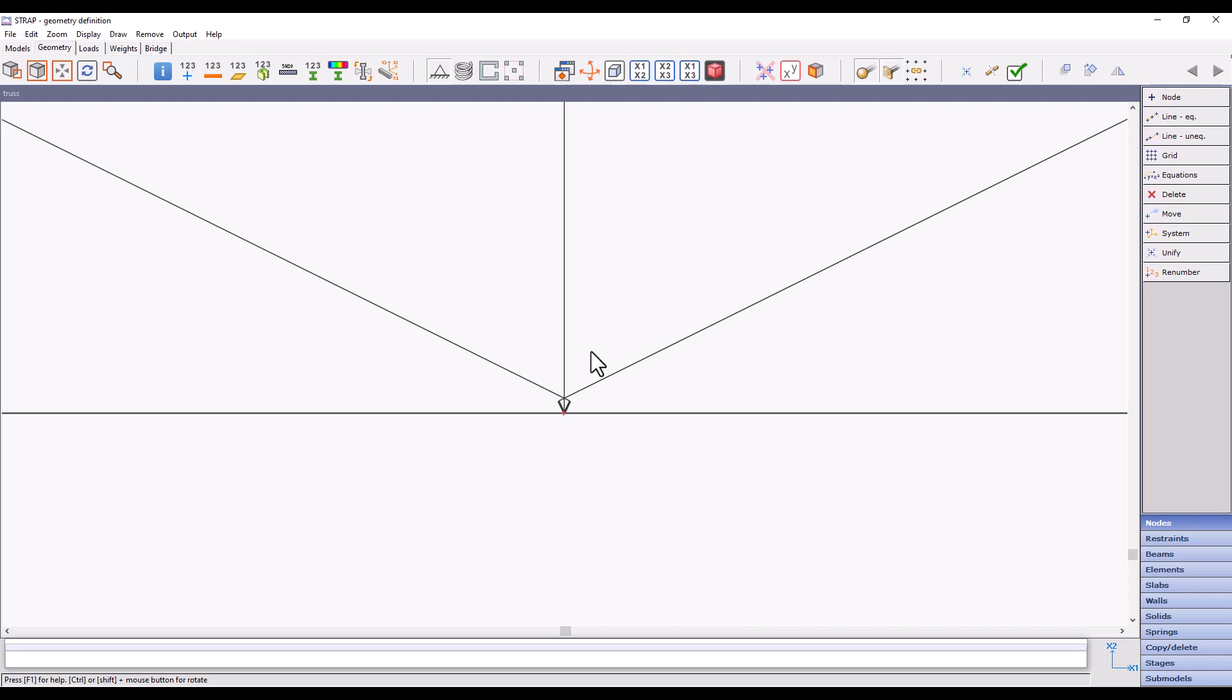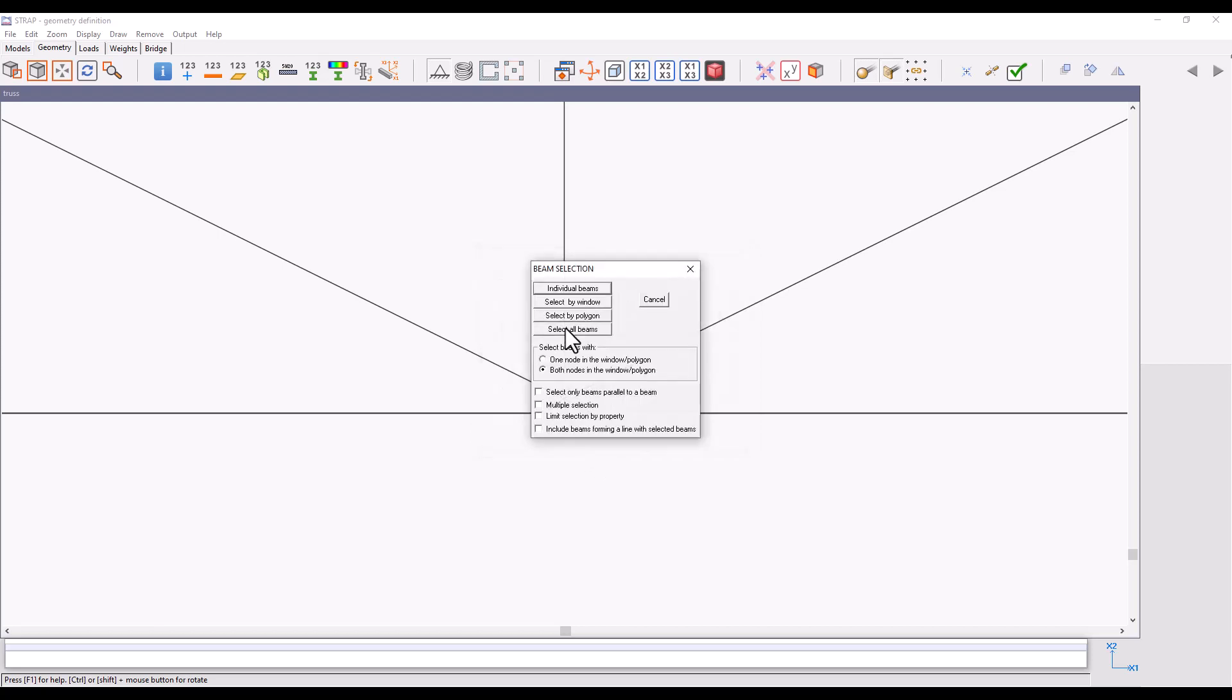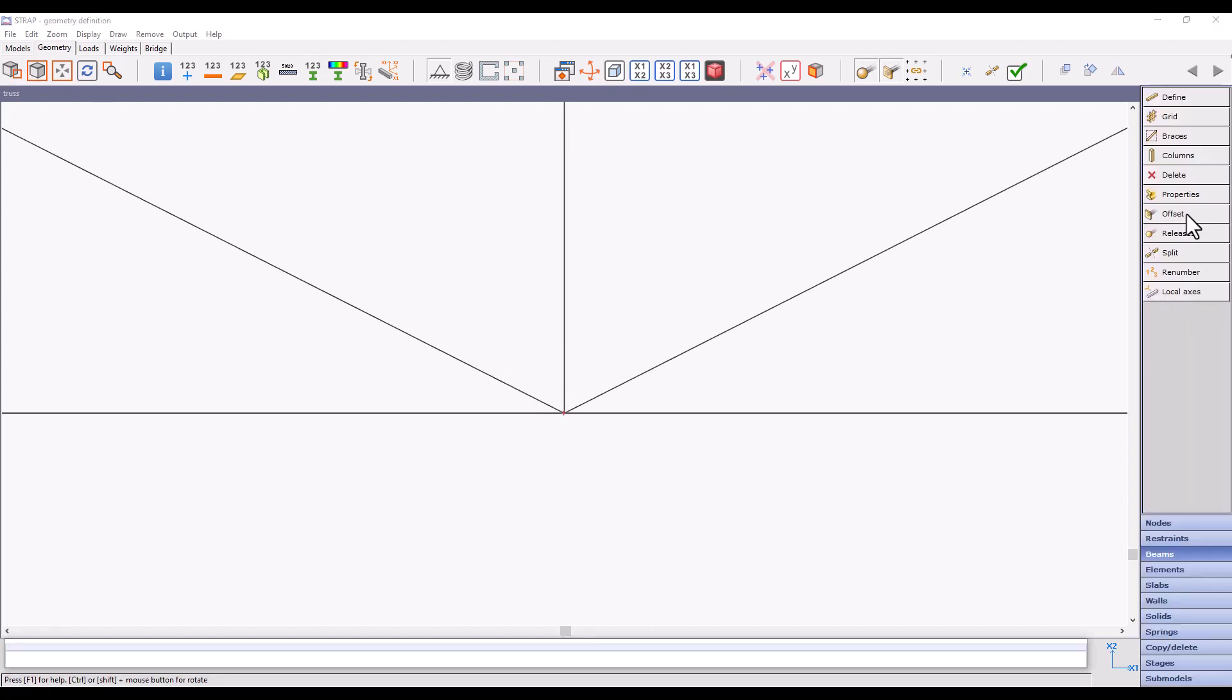To delete the offsets, we will navigate to Beams, Offset, Delete Beam Offset, and cancel the offset by selecting both beams. Note that as soon as we cancel the offset, the angle of the beams changes.